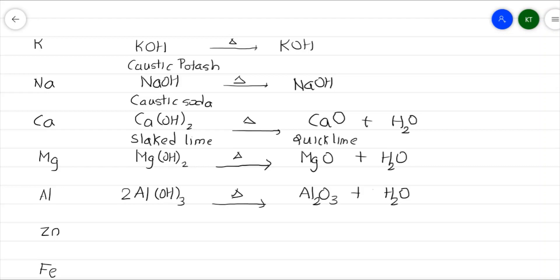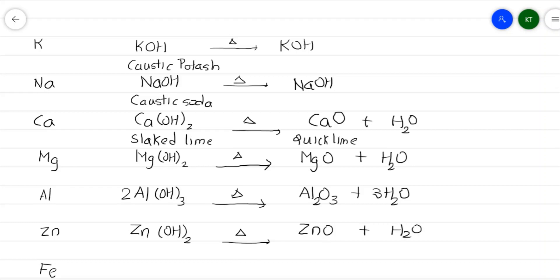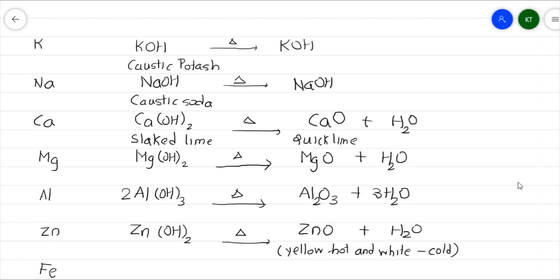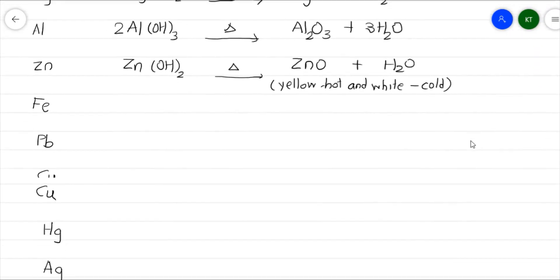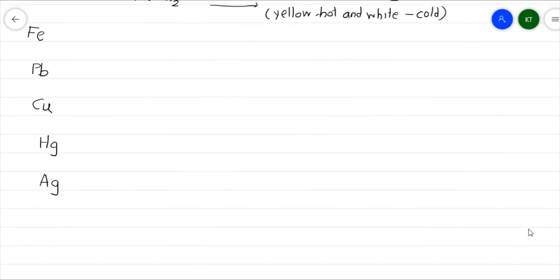To balance the aluminum hydroxide reaction, multiply aluminum hydroxide by 2 and water vapor by 3, so the reaction becomes balanced. Next is zinc hydroxide, Zn(OH)₂. When heated, zinc hydroxide gives corresponding zinc oxide plus water vapor. Zinc oxide is yellow when hot and white when cold.